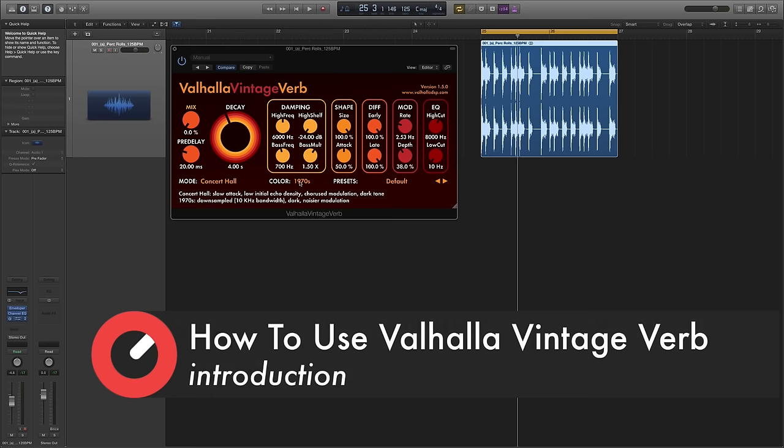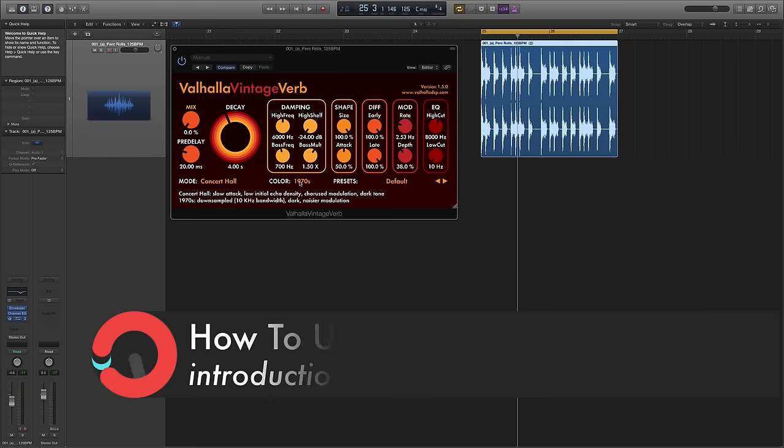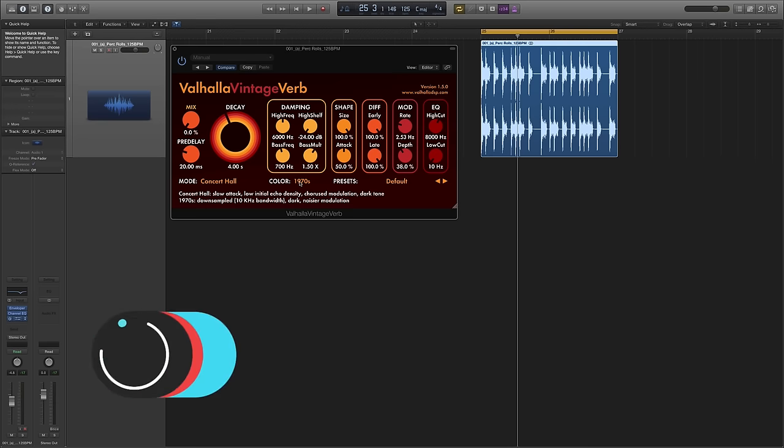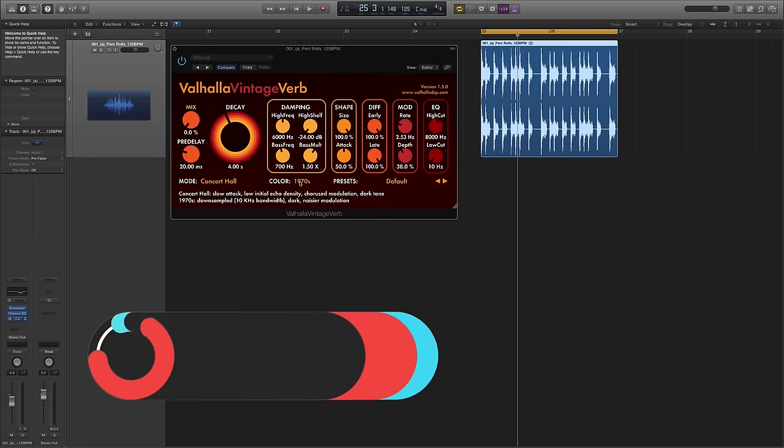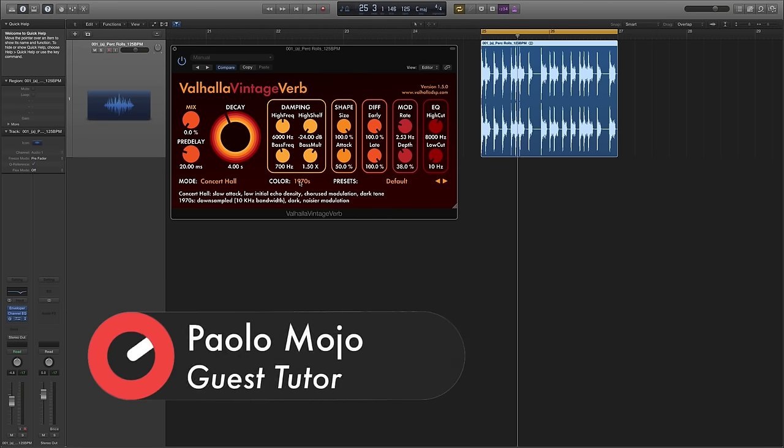It's a reverb plugin from Valhalla DSP, which is a company set up by a guy called Sean Costello who is a self-confessed digital reverb and psychoacoustics nut. If you've never used any of the Valhalla reverb plugins, I can personally guarantee you that they all sound amazing.